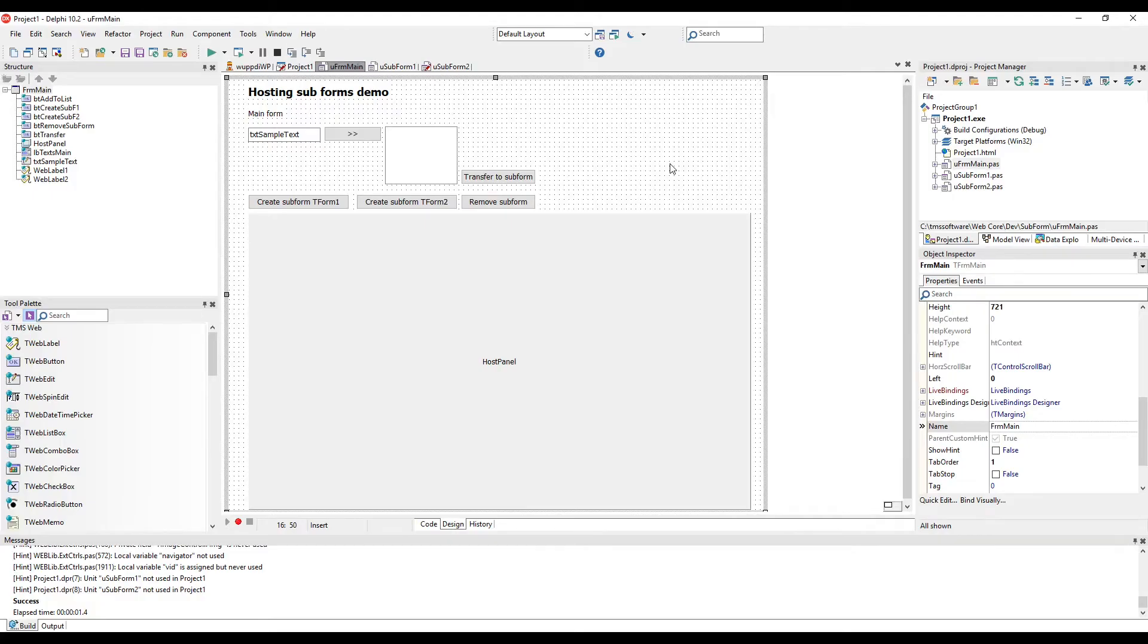Finally, let's have a look at embedded forms. This is a demo that will also be released together with tmsweb. This is the main form that is supposed to host the embedded form.